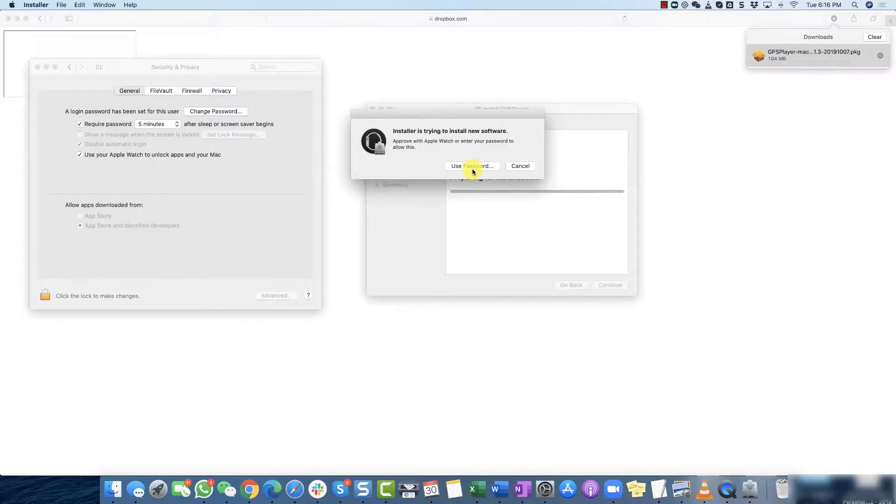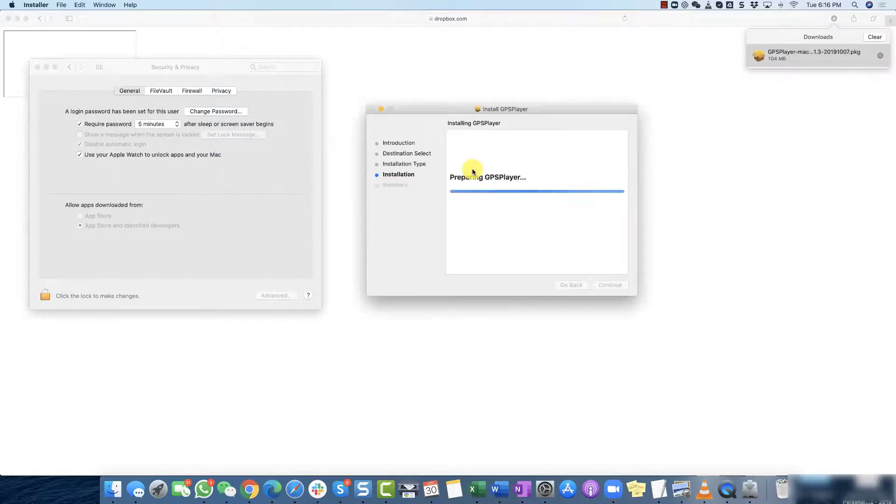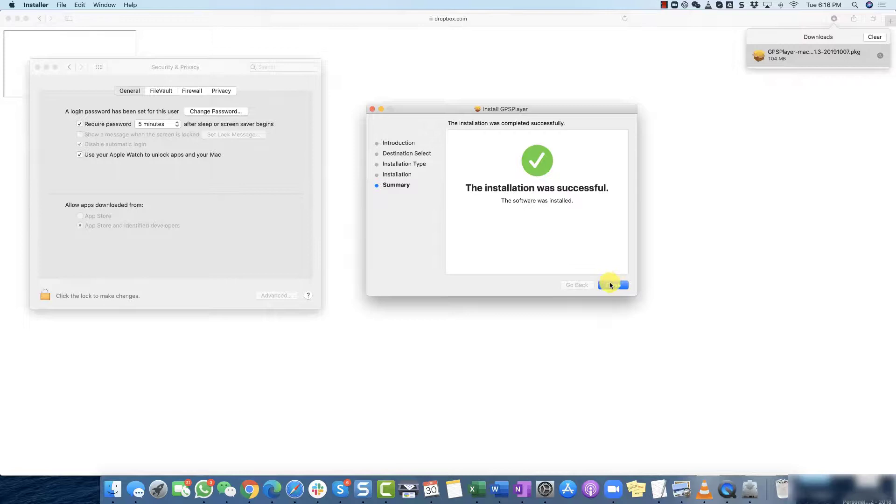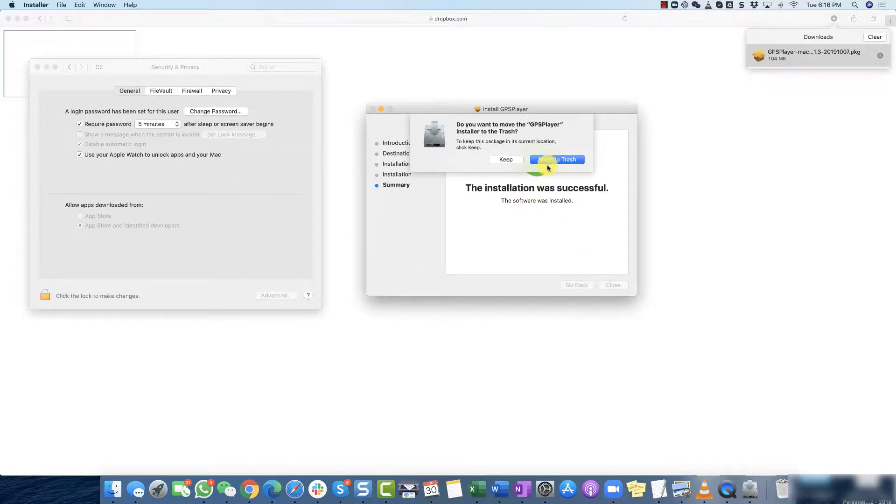And then since I got Apple watch on I'm just going to double click it. You can use your password if you have it. But I just double click from my Apple watch and now installation is successful and you can simply just close this.